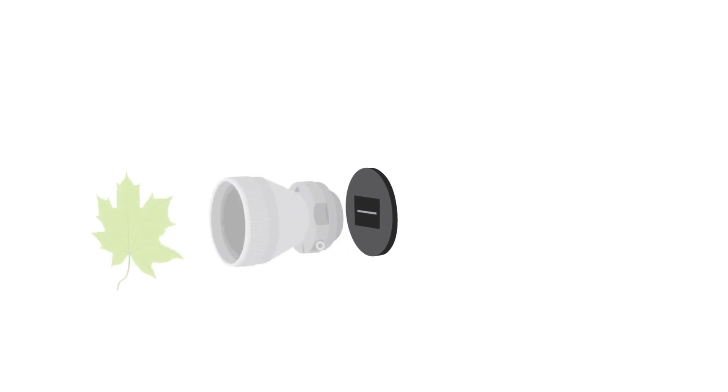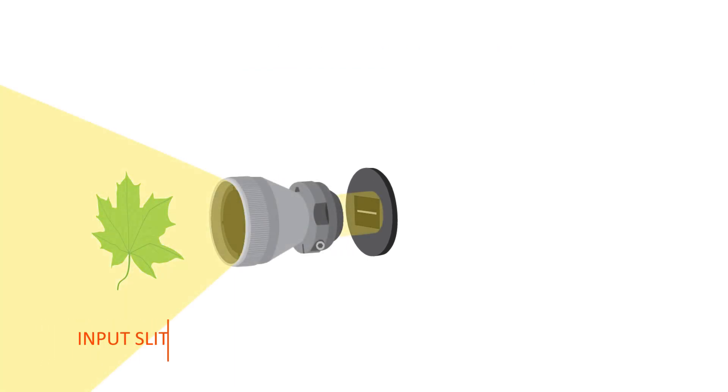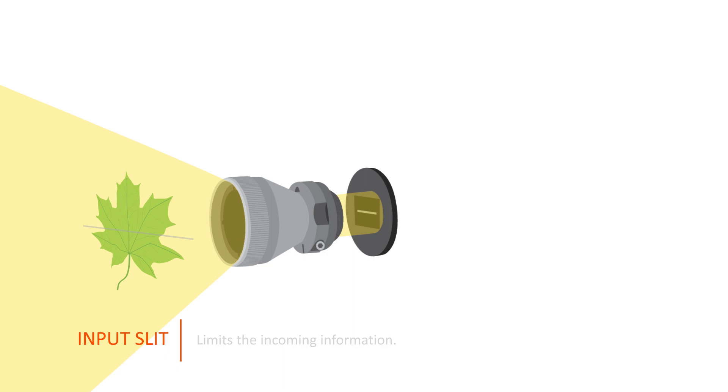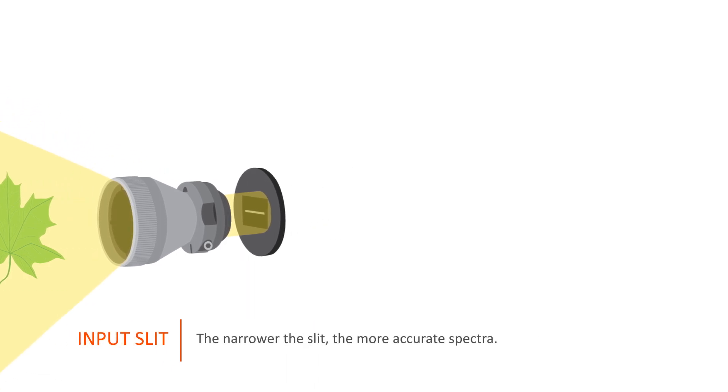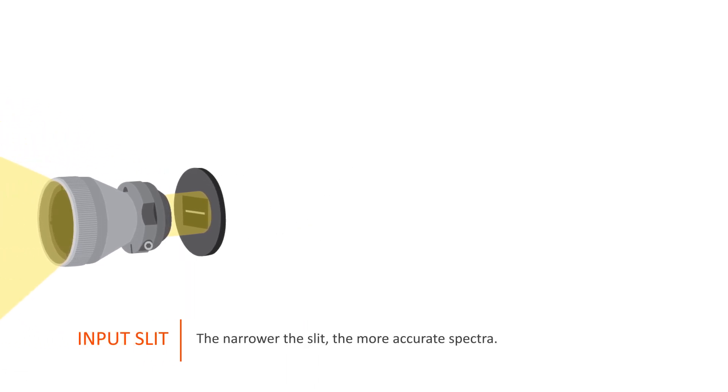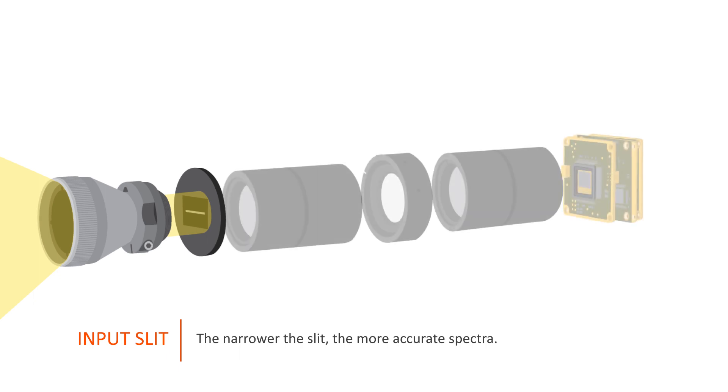The objective forms an image to the input slit. The input slit limits the incoming information. Through it, the information passes only from a single line. Because of this component, these cameras are line-scan cameras. Input slit is required to measure accurate spectra. The narrower the slit, the more accurate spectra you get.